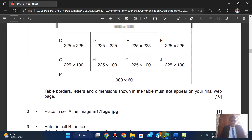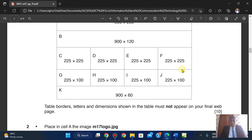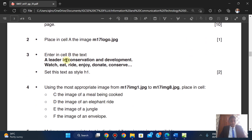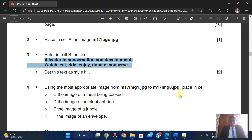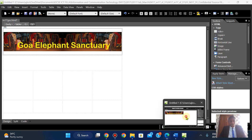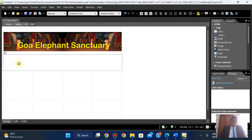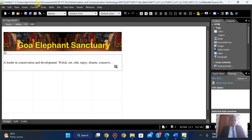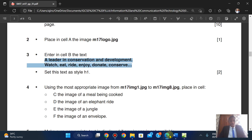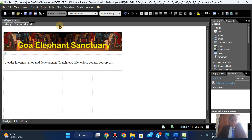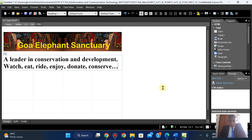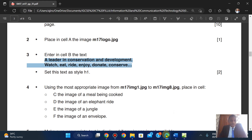Enter in cell B the text. I'm going to copy it, paste it, and apply H1 — Heading 1. We have headings one through six, so I'm applying the first one.